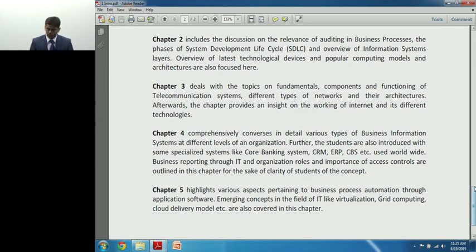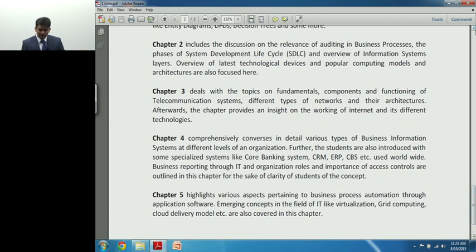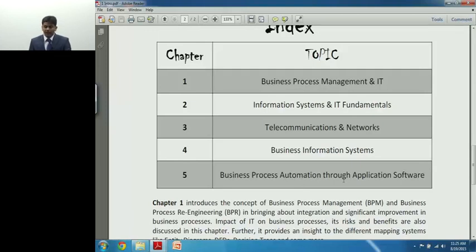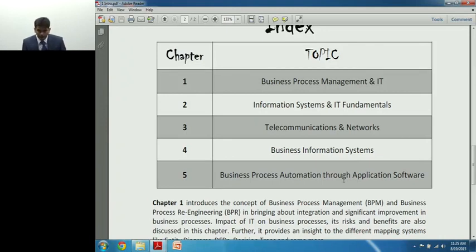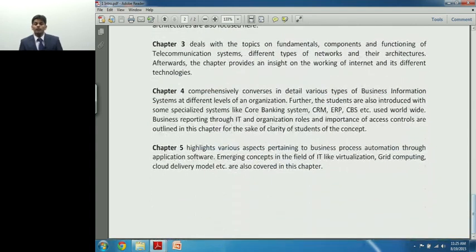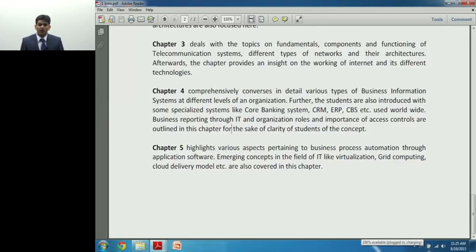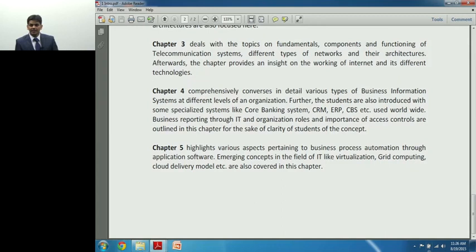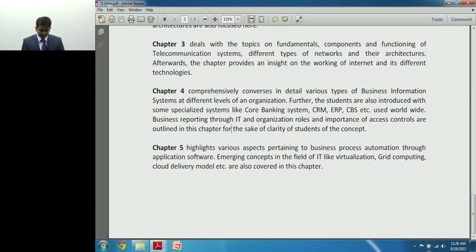The last chapter in your syllabus is Chapter 5 on Business Process Automation. While Chapter 1 introduces the concept, Chapter 5 tells you how to actually do it using software. Chapter 5 takes you through how you use application software to automate various activities of your business. For instance, for basic accounting you can buy a package like Tally — all you need to do is pass entries, and the rest is taken care of. That is the concept of automation.